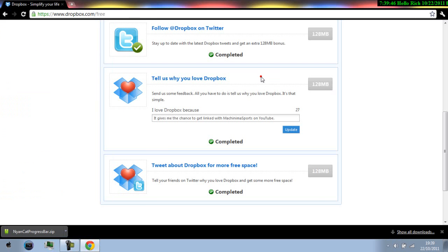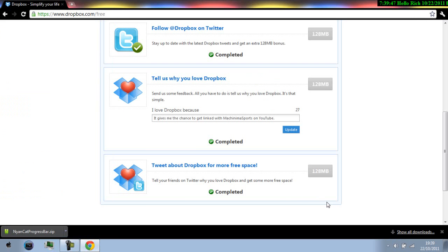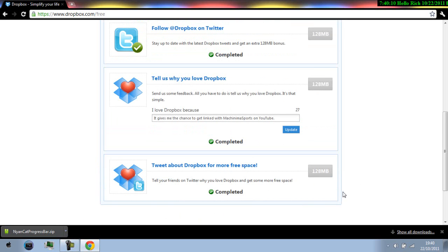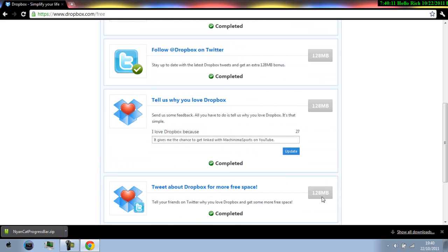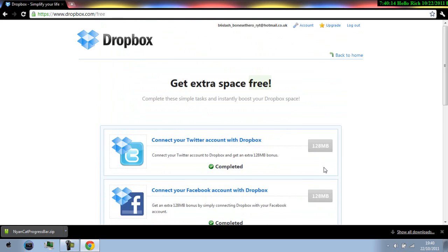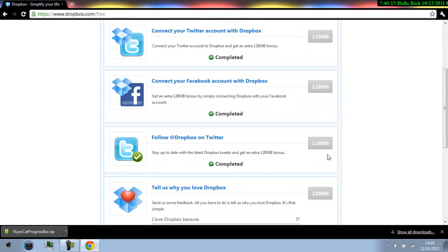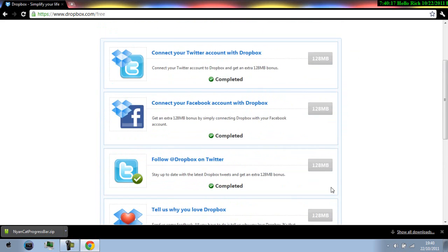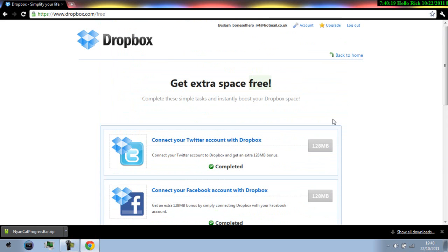Alright anyways, yeah you just have to tell them why you love dropbox you don't have to be anything positive just say anything it could be any random words for all that matters. And then lastly you get tweet about dropbox for more free space just tell your friends onto it while you love dropbox and get some free space you just click on the tab again and you're good to go. It should all of these if you do the maths would add up to over 600 megabytes of free space.